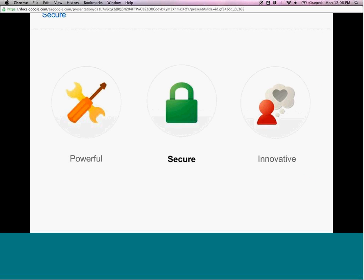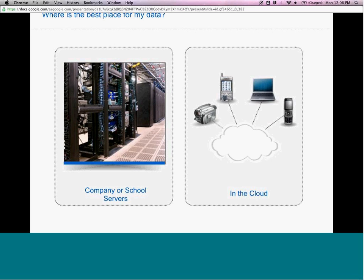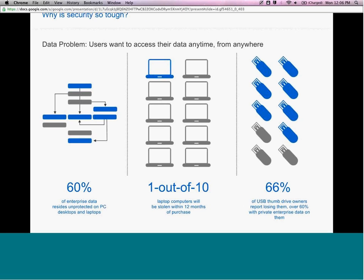Let's talk a little bit about security. We believe that when we provide these tools, we want to make sure that your information is secure. There's a common question: where is the best place for my data — to store it in company or school servers, or in the cloud? We believe the answer is to store your data in the cloud. Security is tough because when you have so many devices and applications, it's really hard to keep all your data secure. You see that 60% of data resides in unprotected PCs, one out of ten laptops will be stolen, and two thirds of thumb drives are lost or stolen. Yet end users still want to access their data from anywhere, from any device. To provide that high functionality as well as depth of security, storing your data in the cloud is the best place.